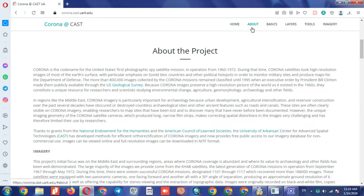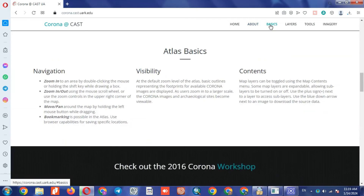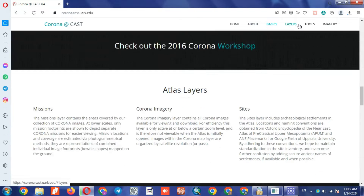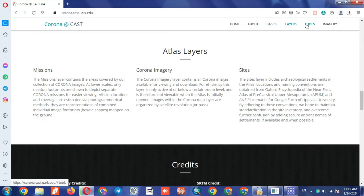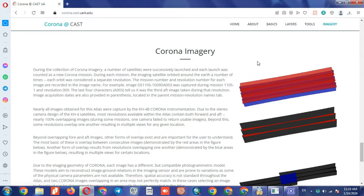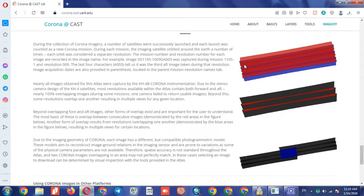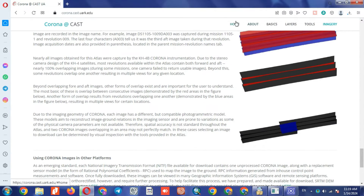In the About section of the website, you can read more about the Corona project. Corona is a photographic spy satellite created by the United States and has had military usages. By producing high resolution images, its data has been made publicly available to scientific researchers.